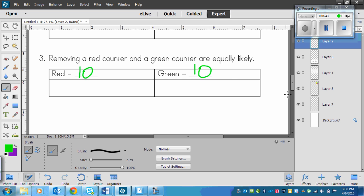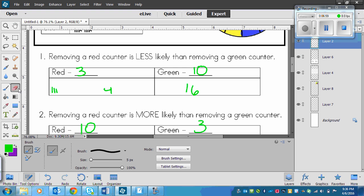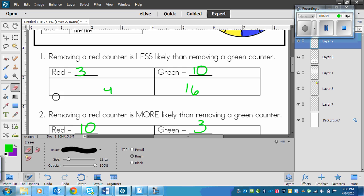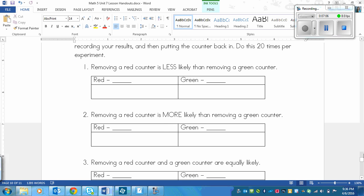Perform this experiment and see if you do get something similar to these results — maybe you get 16 here and 4 here, or whatever. Do the tallies and just see. Once you finish that, then you will go to your textbook assignment.